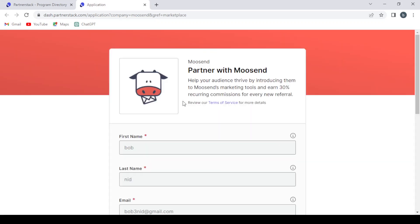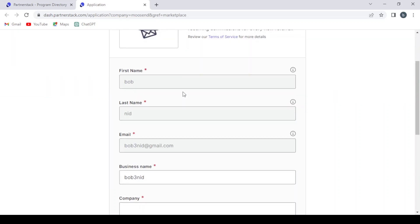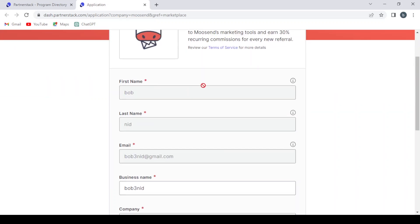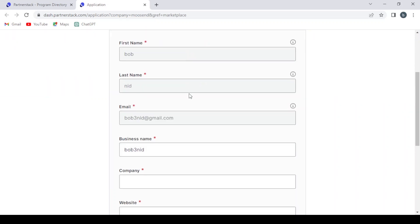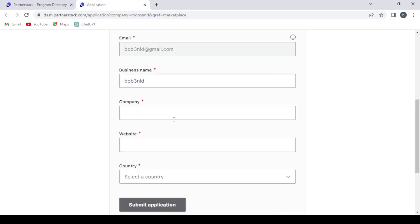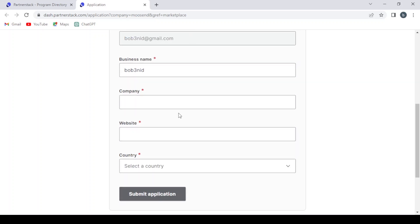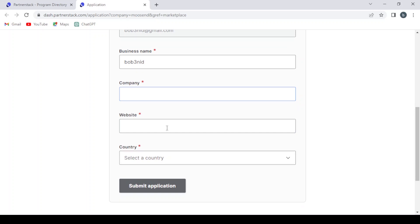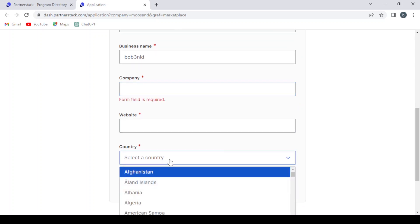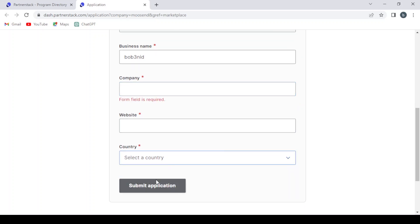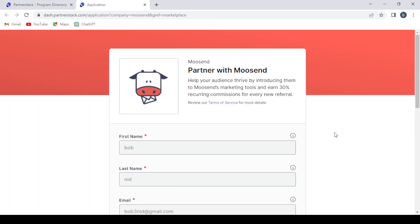And it takes us to this page where we can apply for the program. We give them our first name. So we already give them our first name, last name, email, business name. We give them also the company name, our website, and we select our country. Then we submit the application and we wait for them to approve.